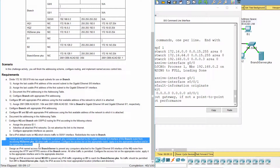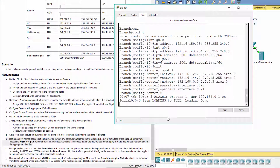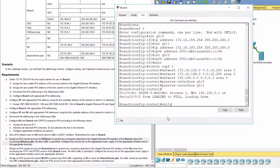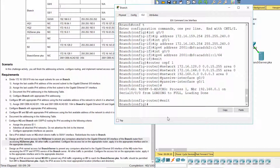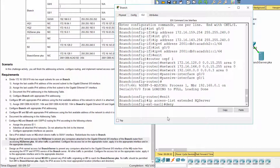Design an IPv4 named Access List called HQ server to prevent any computers attached to the G0/0 interface of the branch router from accessing the HQ server. All other traffic is permitted. Apply the Access List HQ server to the G0/0 interface of the branch router in the inbound direction.